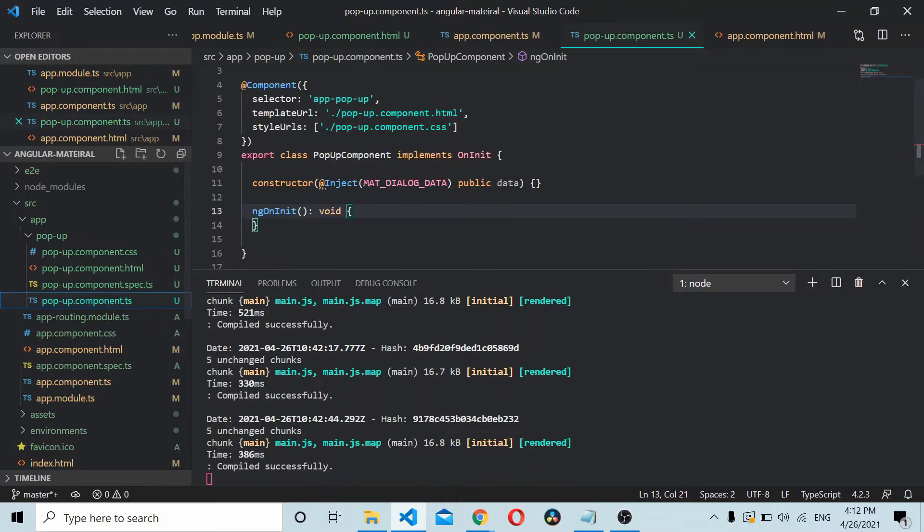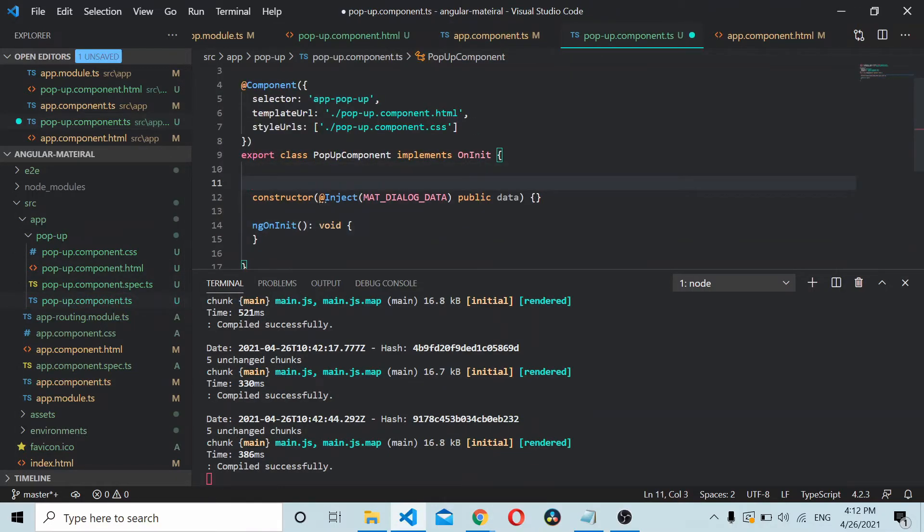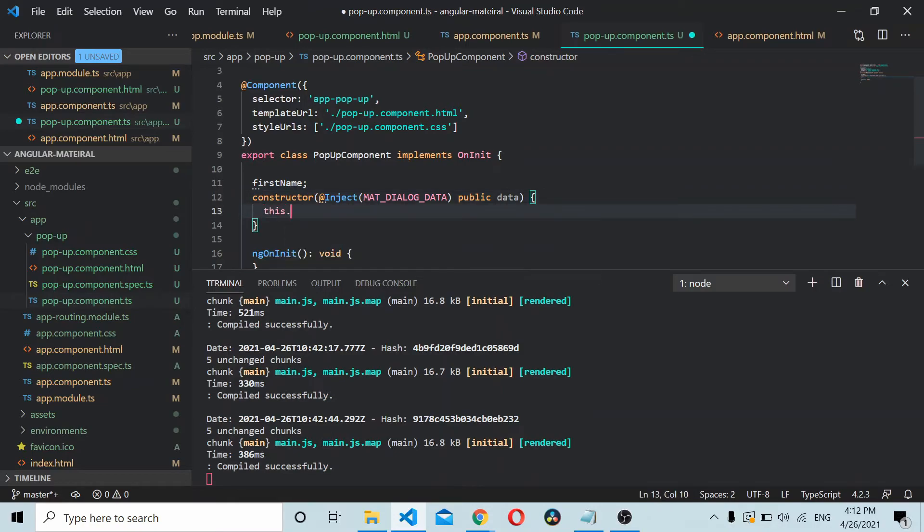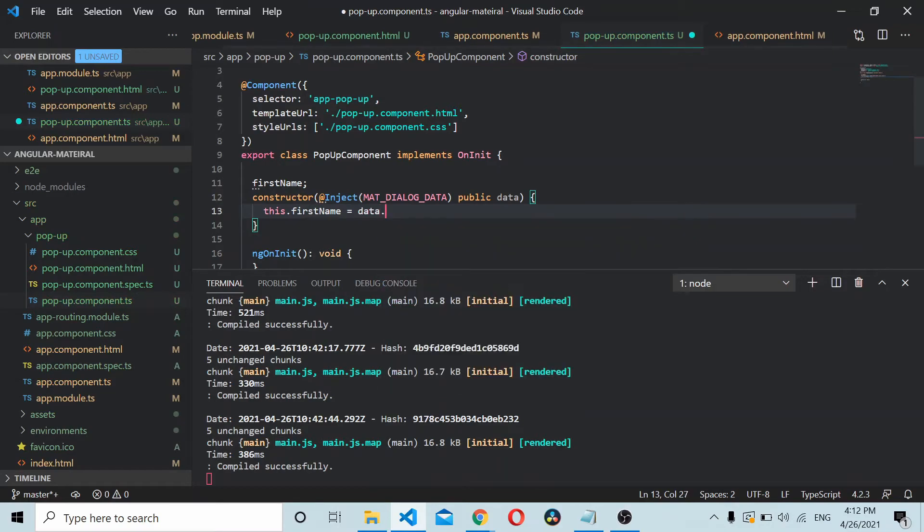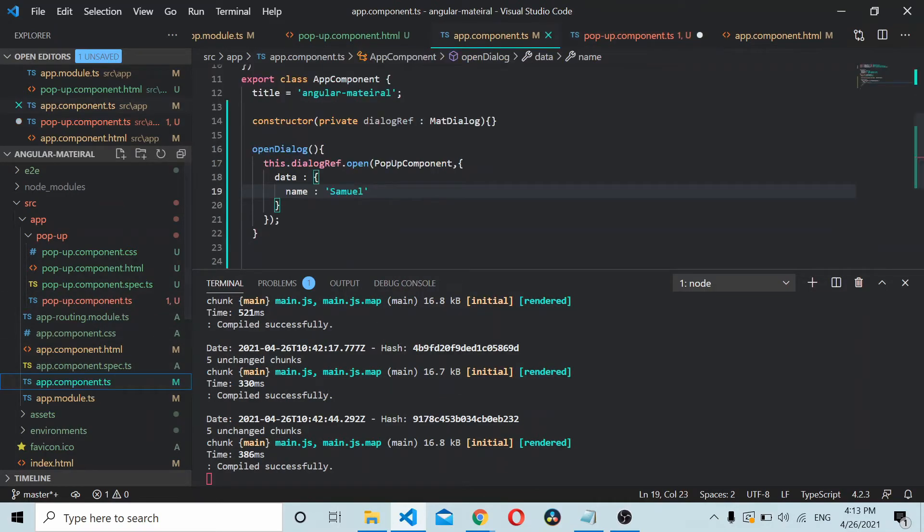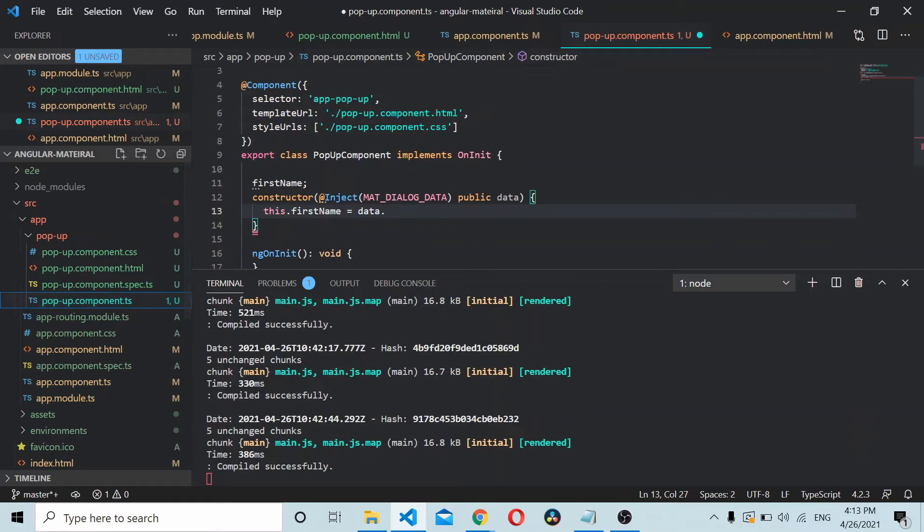Go to your popup component here and define something called firstName. Inside the constructor, we can set the firstName as data.name. So it will be data.name.